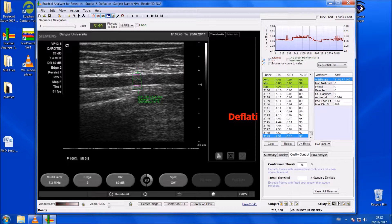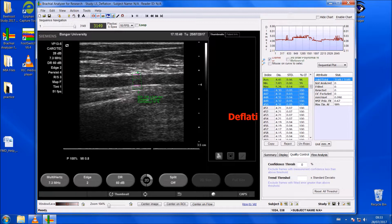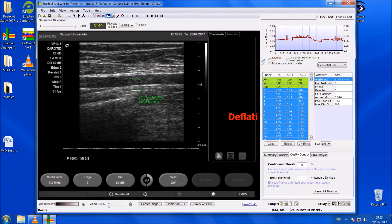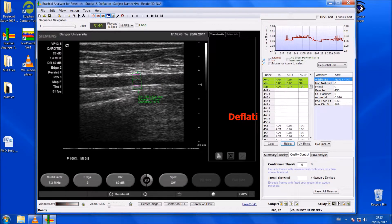We've got some values here on the right-hand side of the software. The only difference between baseline and deflation is that you will have to reject the first 450 frames. If you remember, we added a 30-second period before the 3 minutes for the deflation so that we didn't miss the beginning of the deflation stage. To reject those frames, click on the first one, hold the shift key down, scroll down to the 450th frame, click on it, and then click 'Reject'. 30 seconds at 15 frames per second equals 450 — that's why we select the first 450.